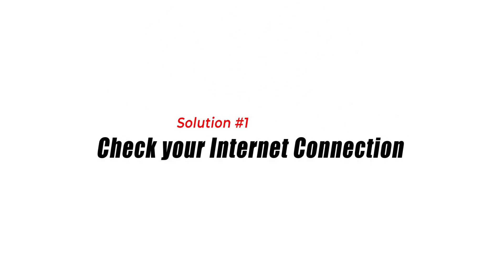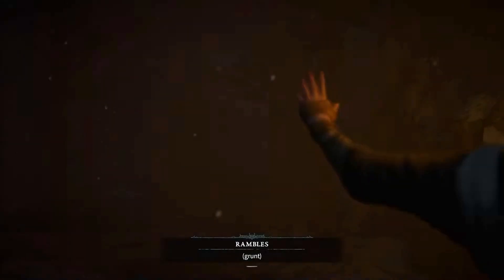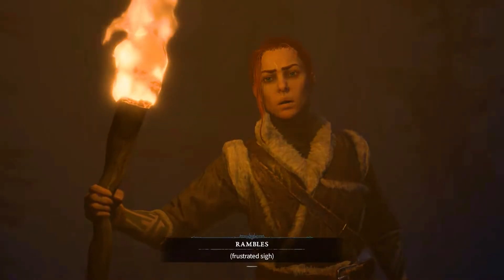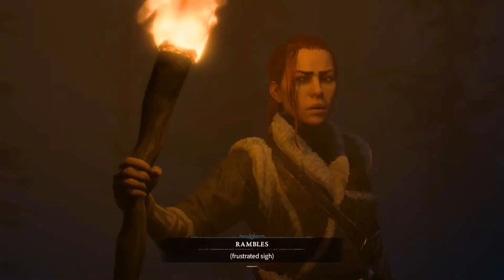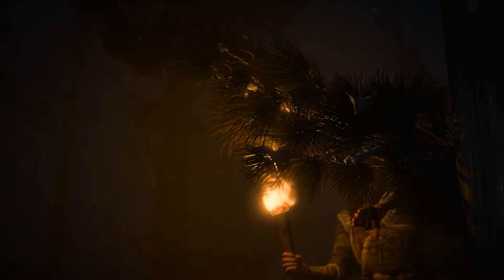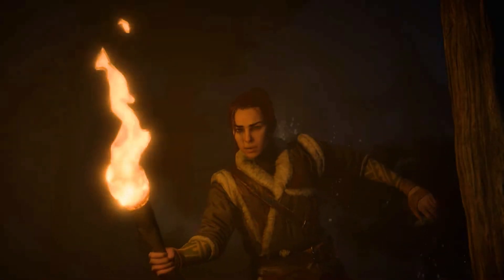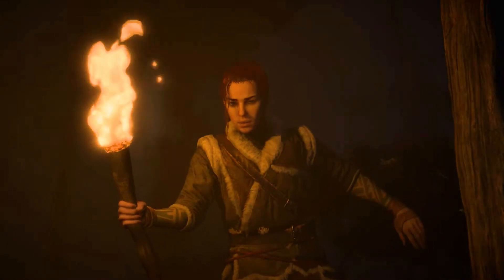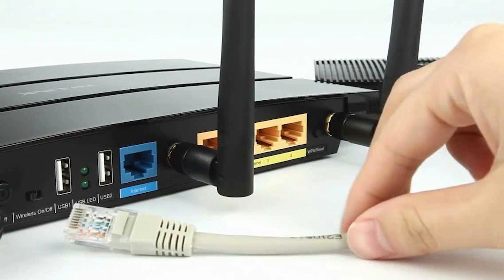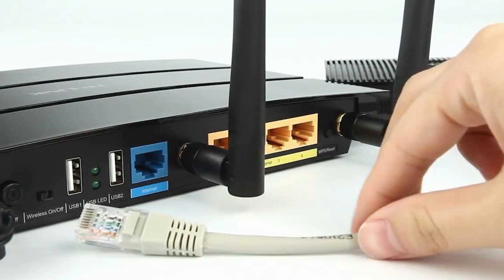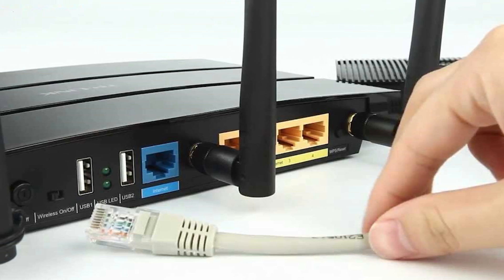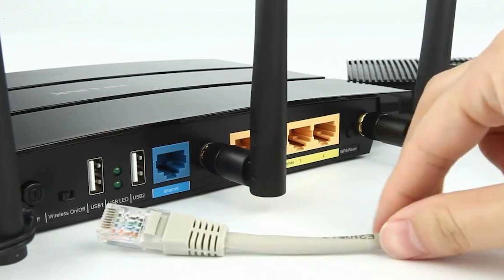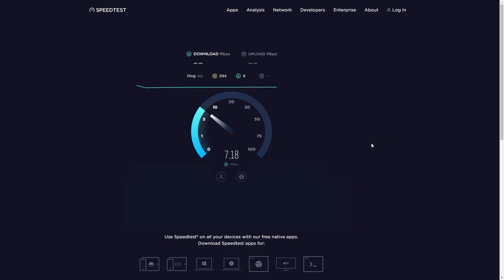Solution 1: Check Your Internet Connection. To enjoy uninterrupted gaming, it is vital to have a stable and reliable internet connection. If you're experiencing the Disconnected from Server Error, start by checking your internet connection. To troubleshoot network connectivity problems, try restarting your modem and router, using a wired connection, and testing your internet speed.